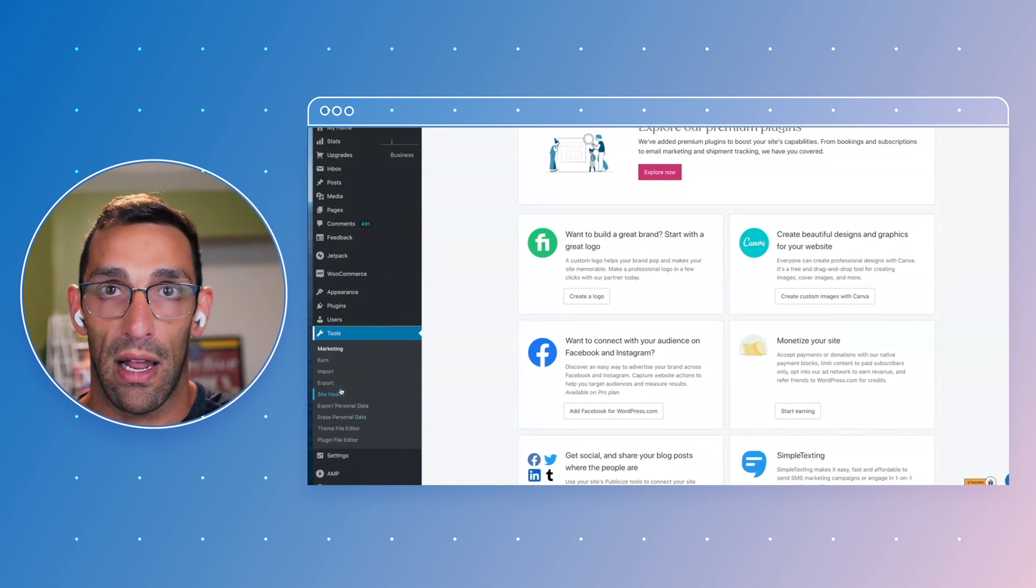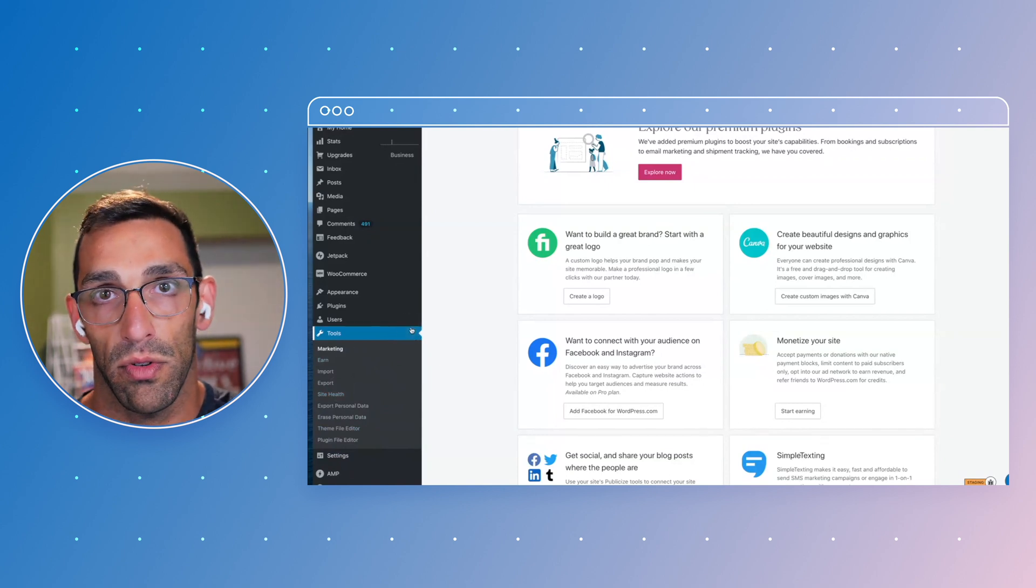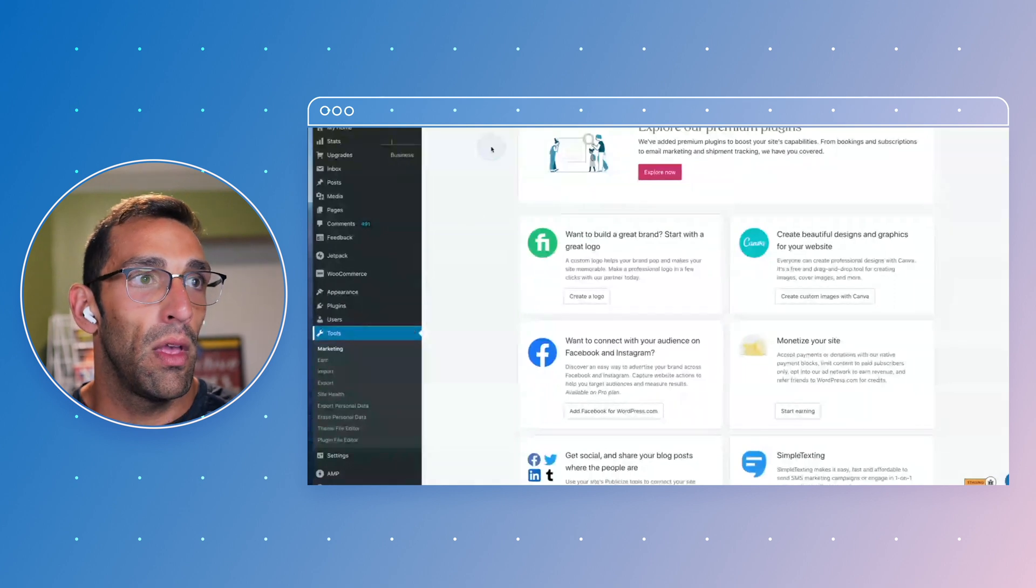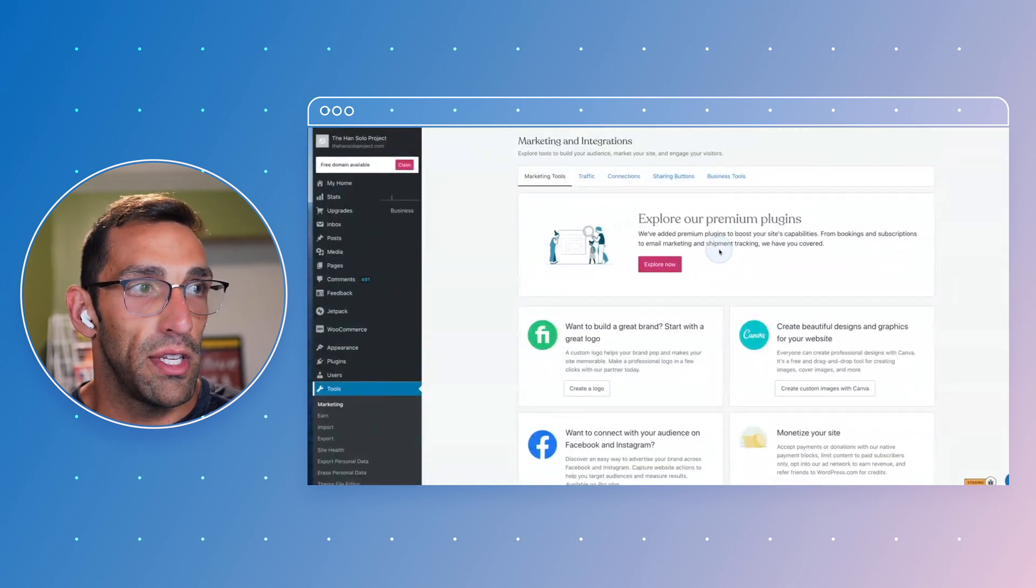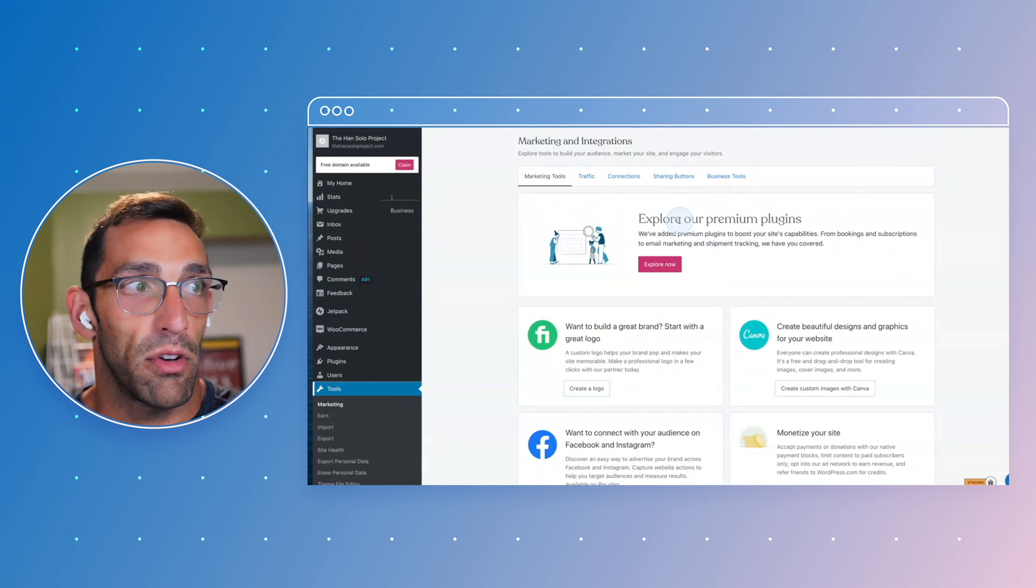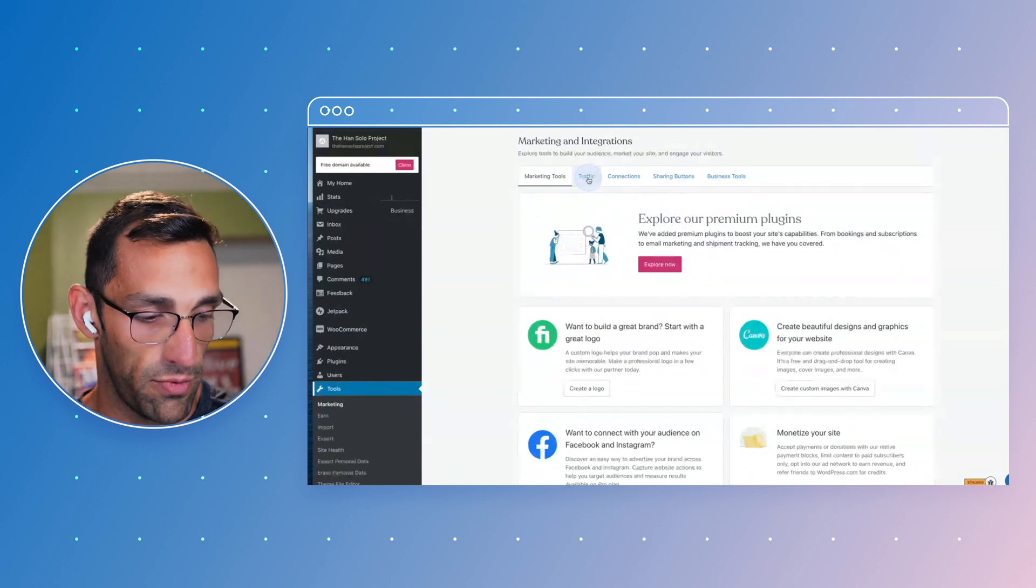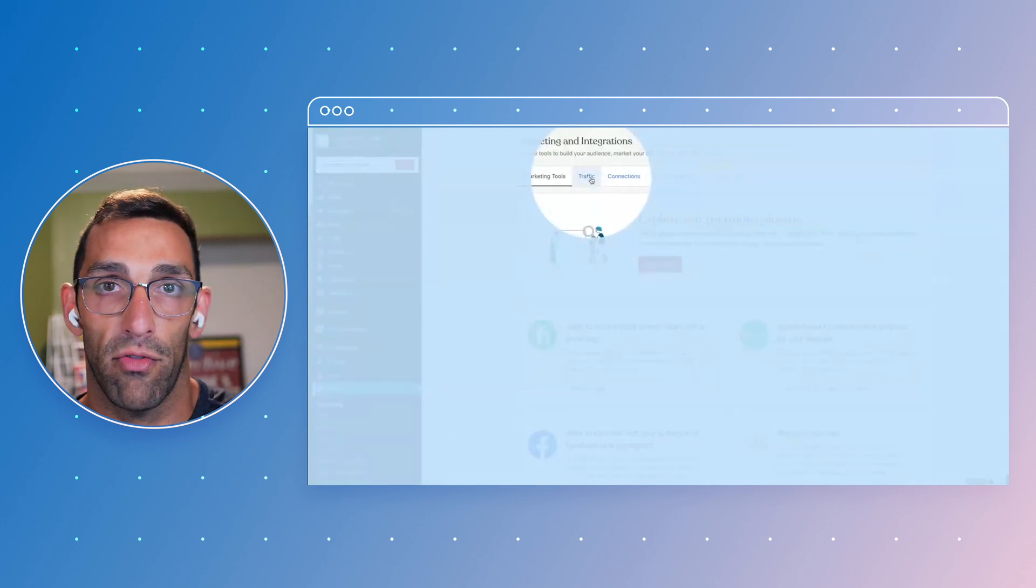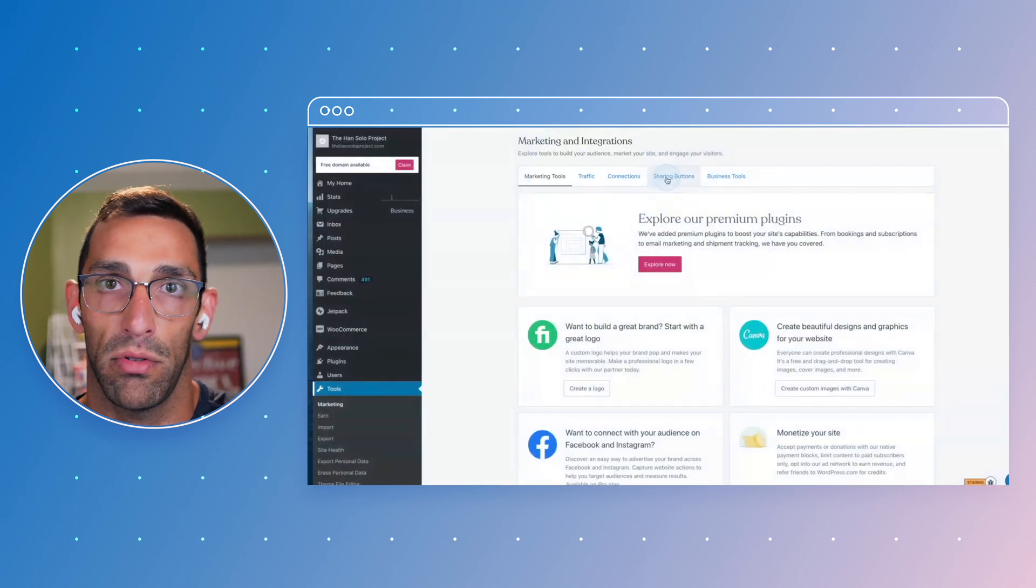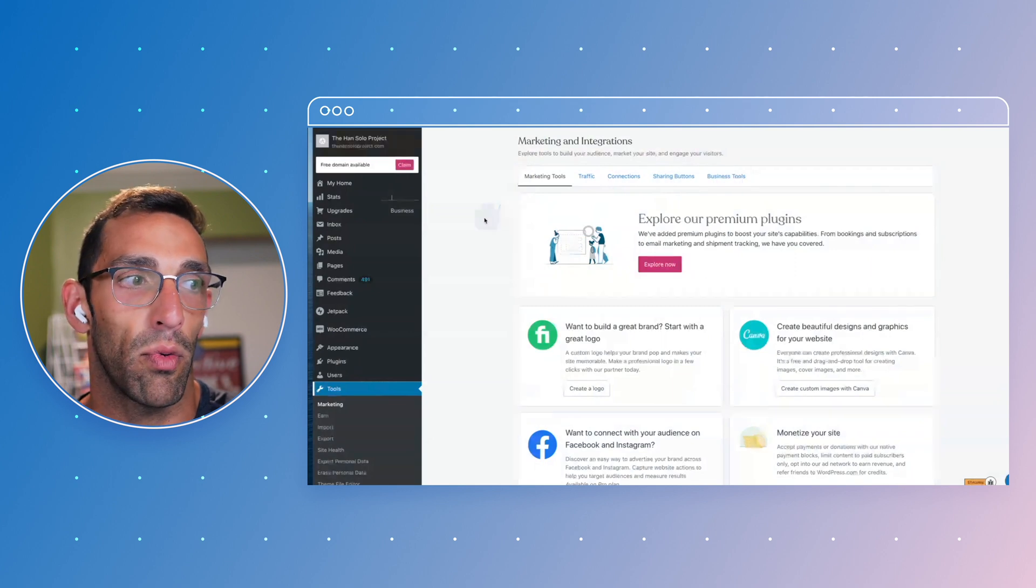Some of the most fun ones for me are the marketing tools and the earn tools, so we'll take a look at those. If we go into this page, you'll see we have links to plugins that extend the functionality. We have filters for things like driving traffic, connecting with people, social sharing. If you need different types of business tools, we have quick filters for all those.